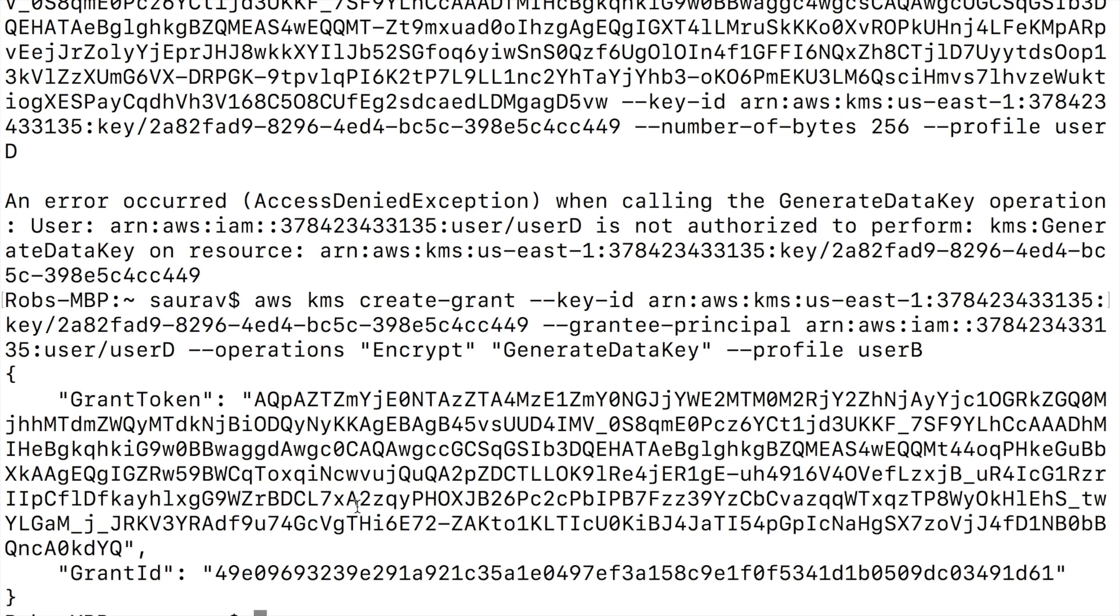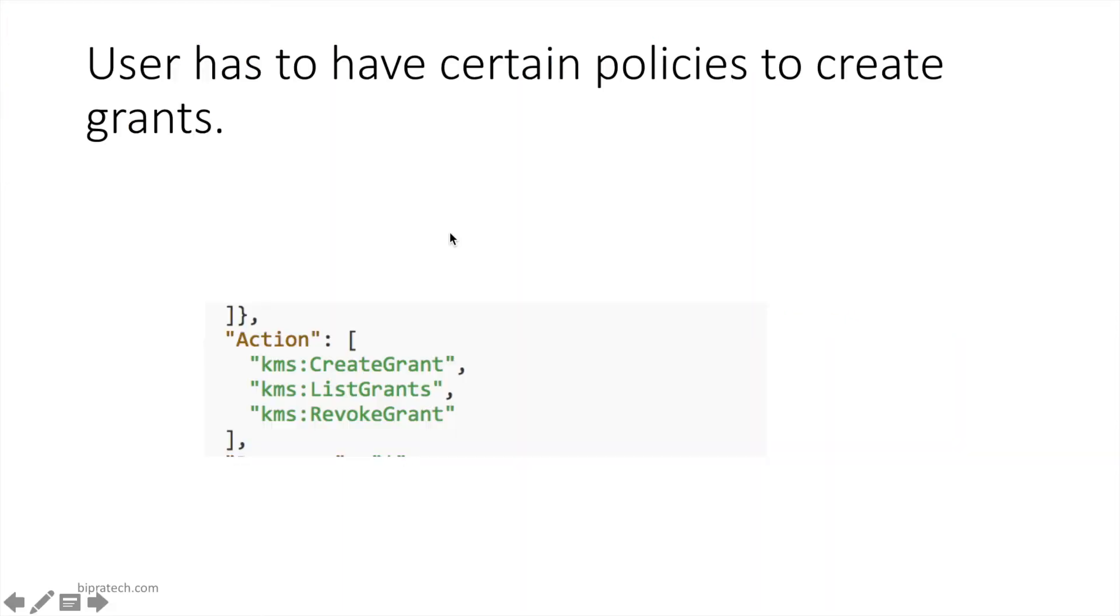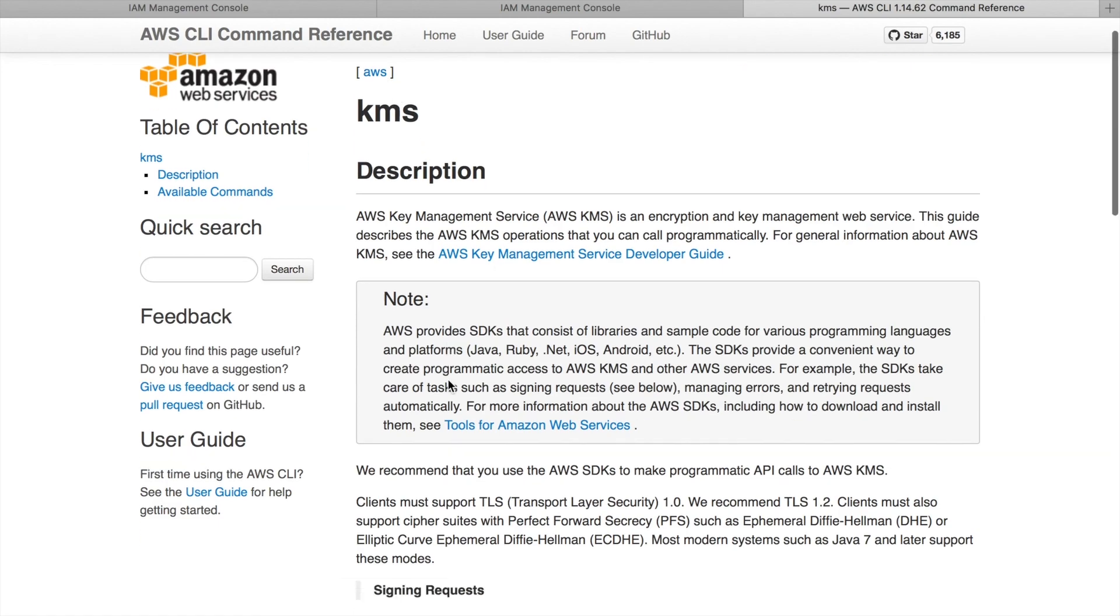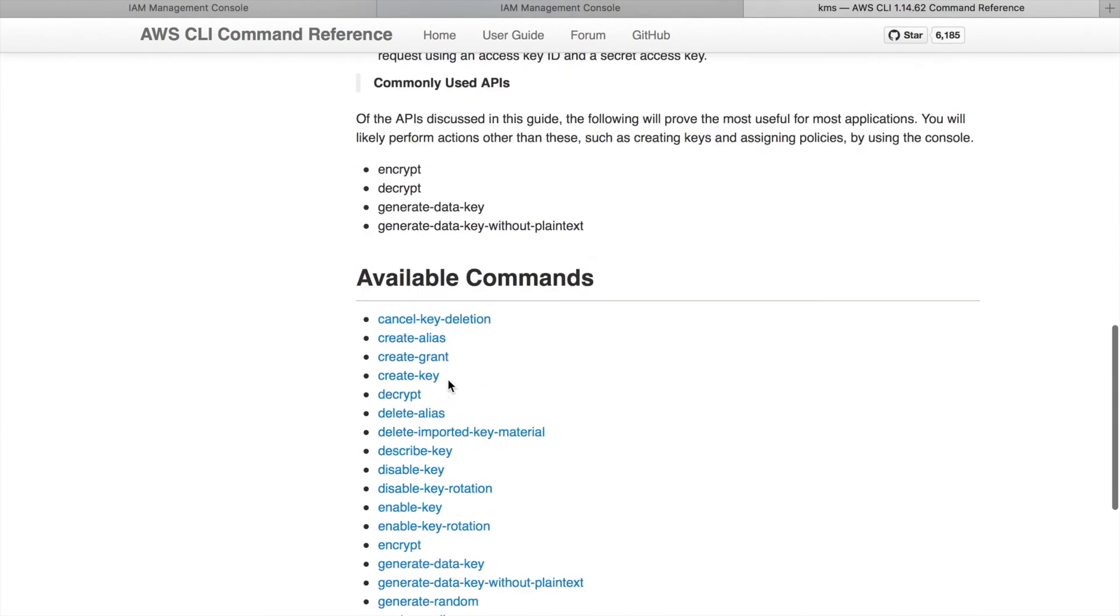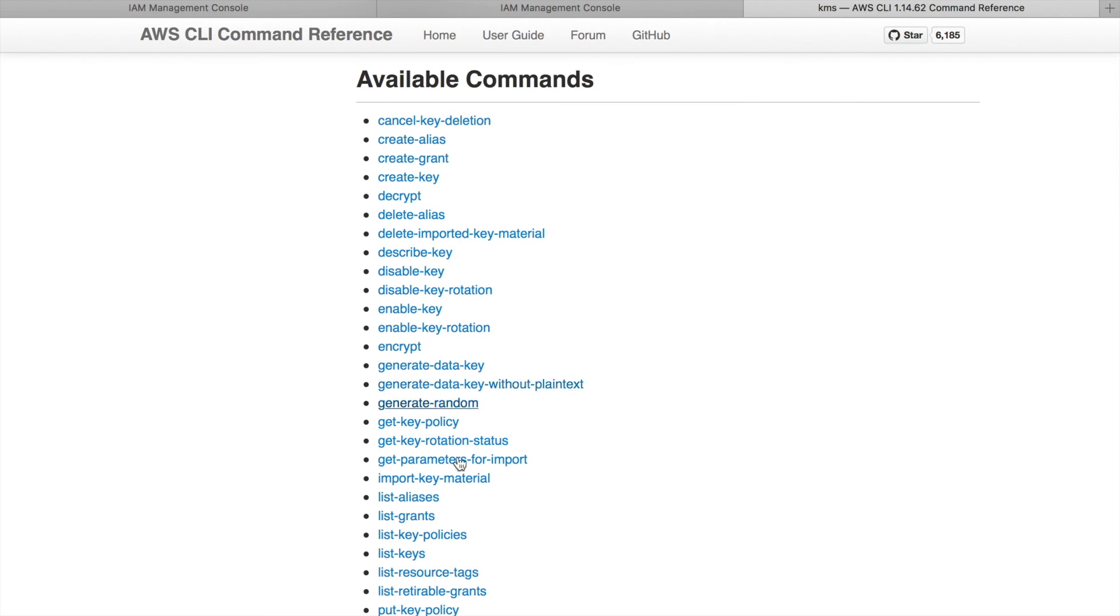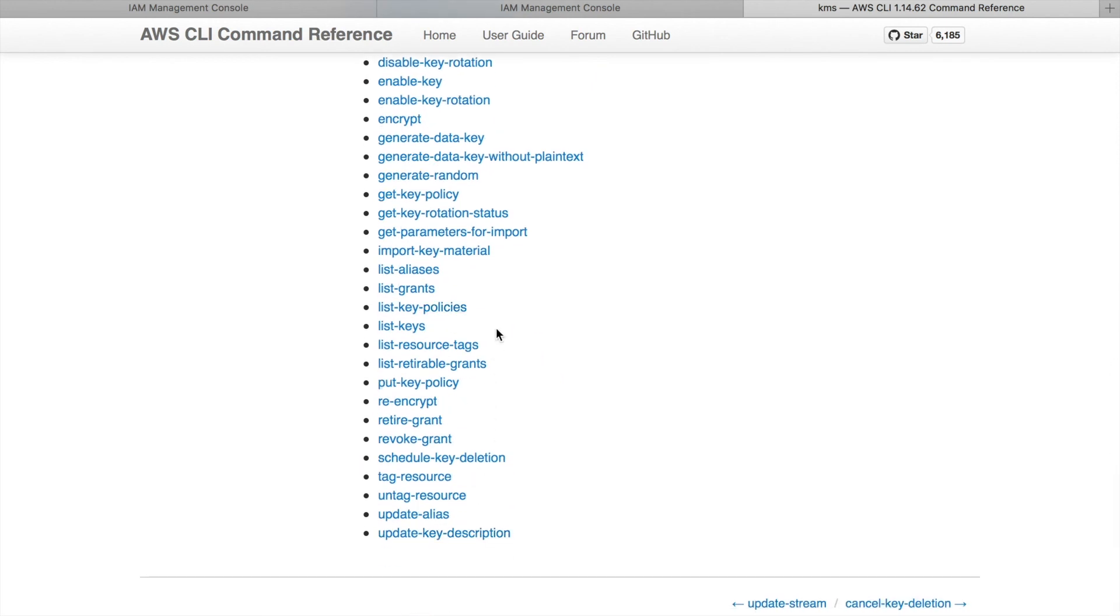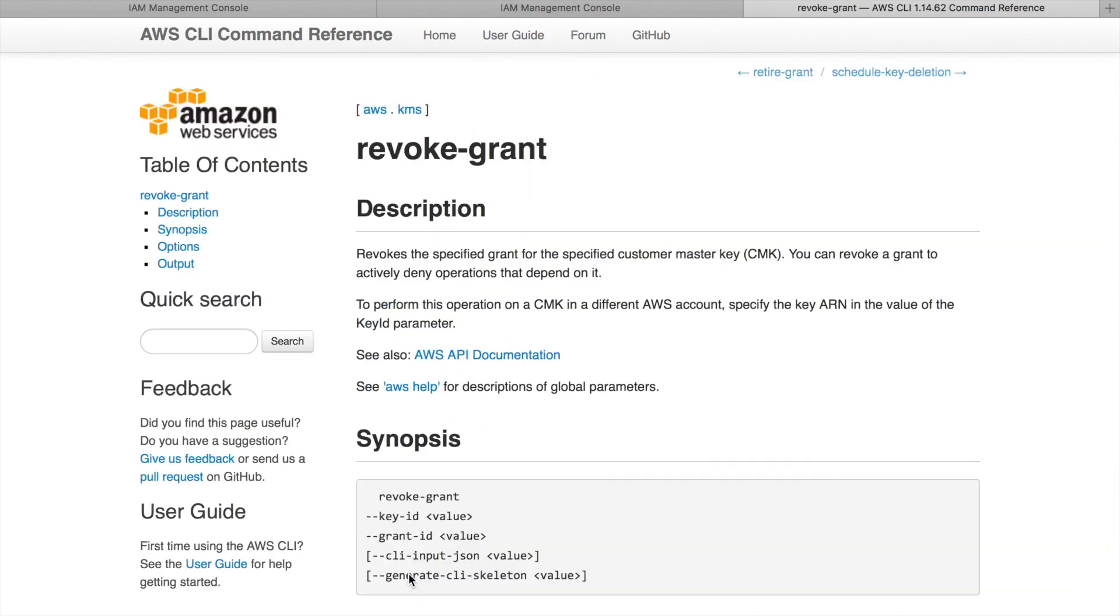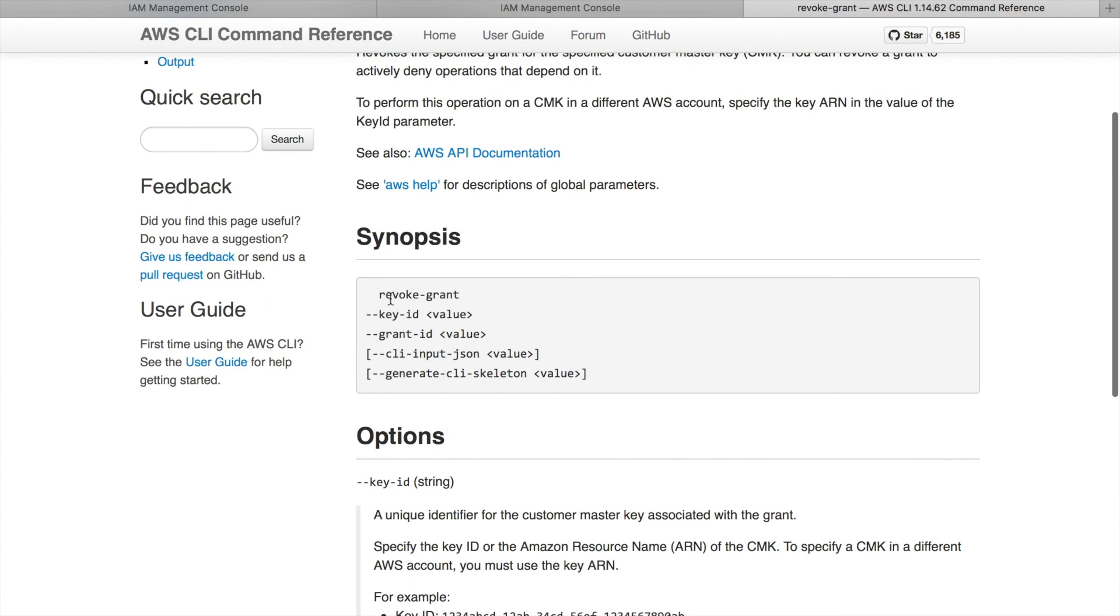Now you know how to use grants to give a user access to a customer master key. If you don't want the user to have the grant anymore, all you need to do is to revoke that grant from the grantee. To do that, let's find the command on the KMS documentation. I'm going to scroll down and there's a command to revoke grant. And the command to revoke grant is revoke-grant. You pass in the key ID, you pass in the grant ID, and that will remove the grant.